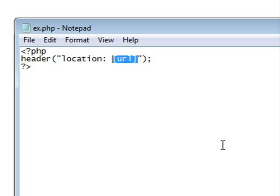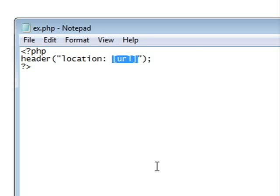Put any site you want to redirect to in there and then upload it to your server. Go to the new URL to this particular page and it will redirect.